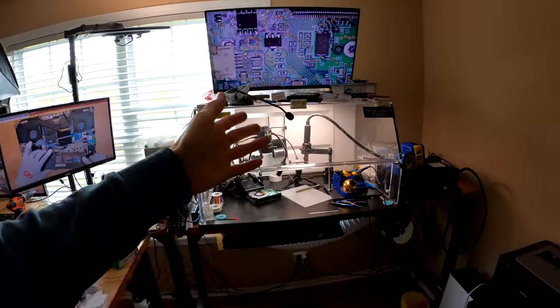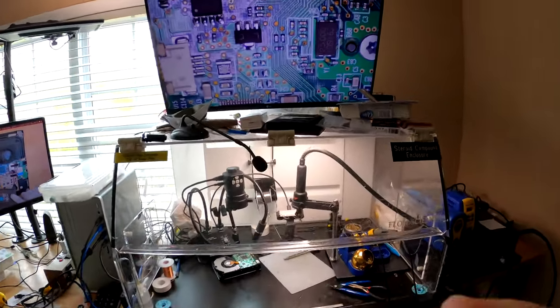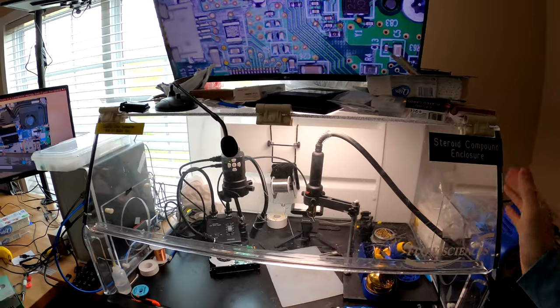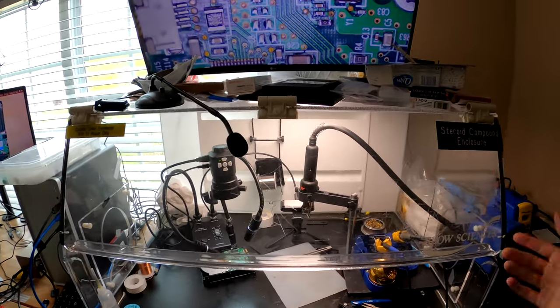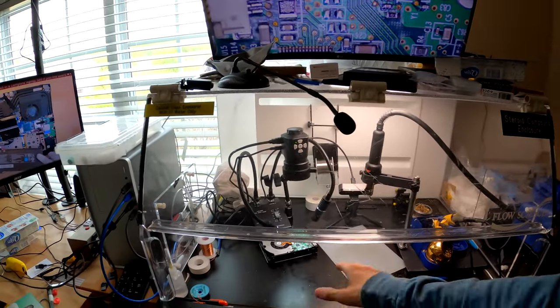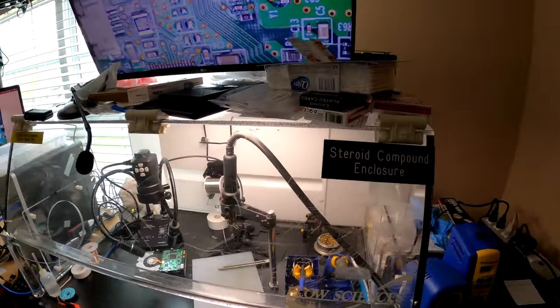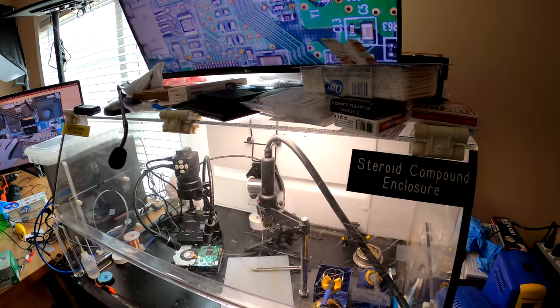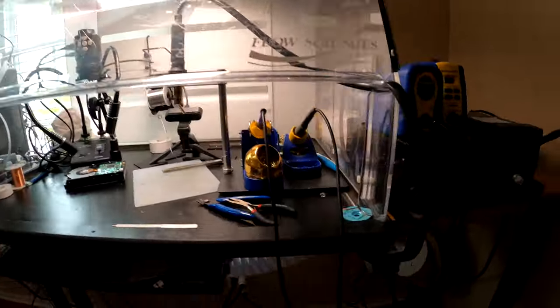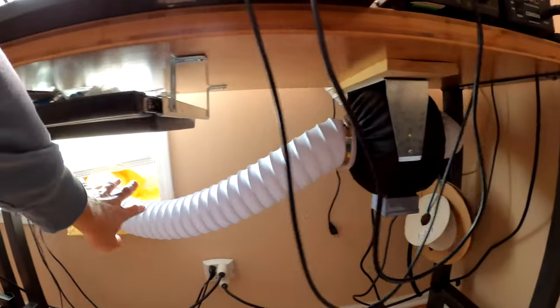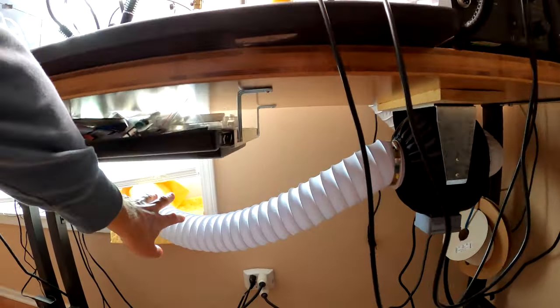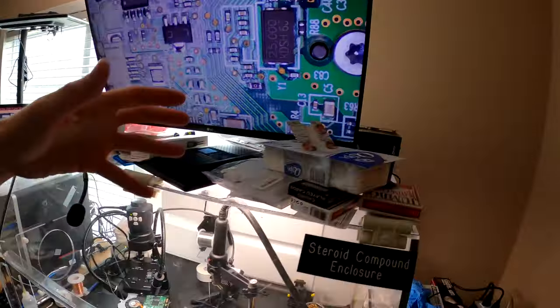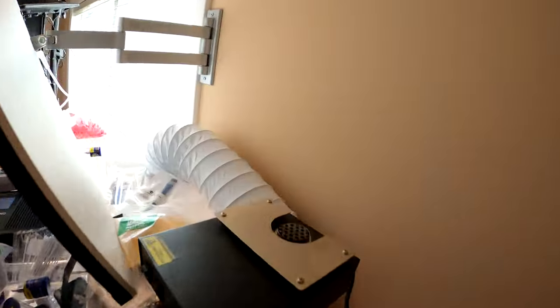So this is basically the soldering exhaust chamber. When we put the motherboard in here to work on, we just basically power up the fan. Right there it blows all of the solder fumes, all of the chemical fumes, sucks everything out of here.